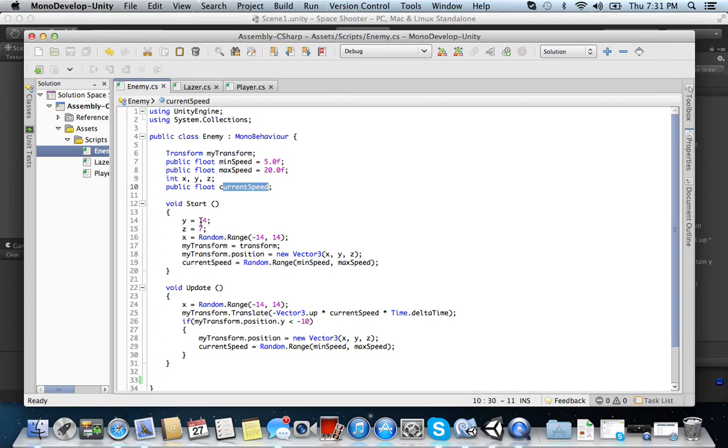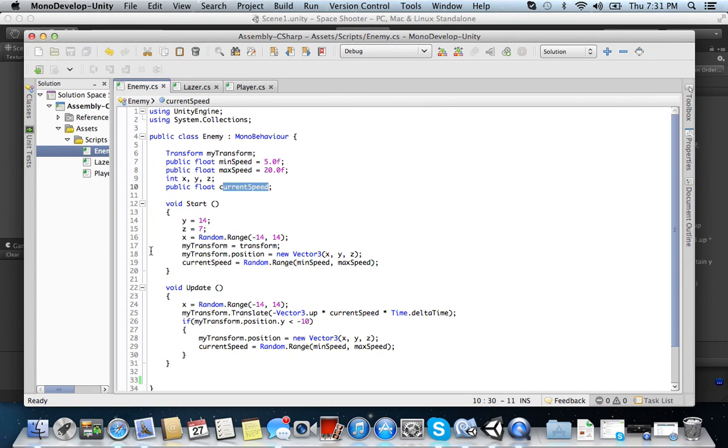We're setting our y position to 14, our z position to 7. And then x, remember, we want the x-axis, which is horizontal, to be random between two numbers. And as you can see here, we use negative 14 and 14.